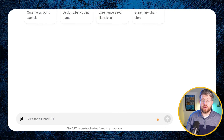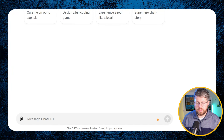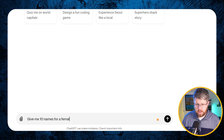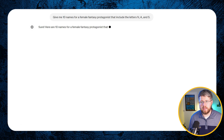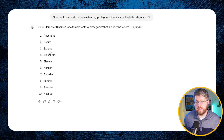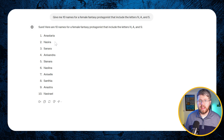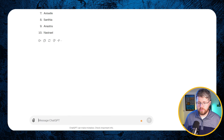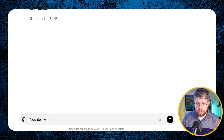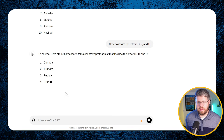So let's open a new chat and start with something very simple — giving it a constraint of just including a few letters. This alone can make it a lot better. We say: 'Give me 10 names for a female fantasy protagonist that include the letters N, A, and S.' That alone gives us very different sounding names: Anastaria, Nasira, Sanara — names you're not going to find in most traditional fantasy, but getting much closer to something original. You could try this again with the letters D, R, and U, and get Dorinda, Arunda, Rudara. That alone might be all you need.